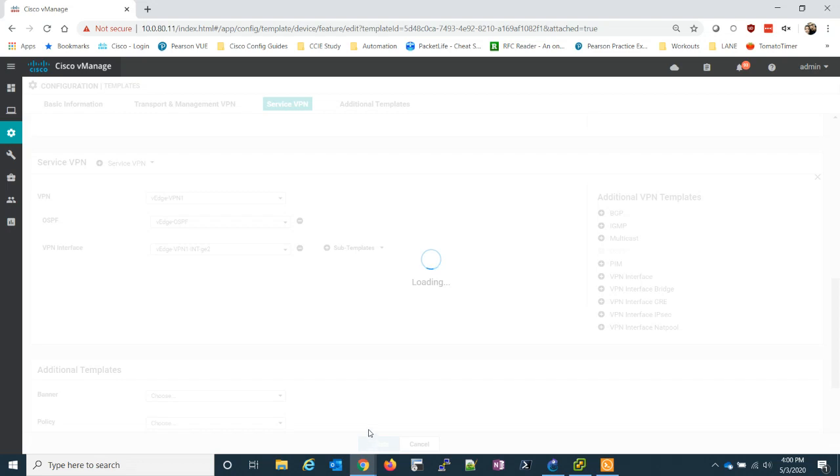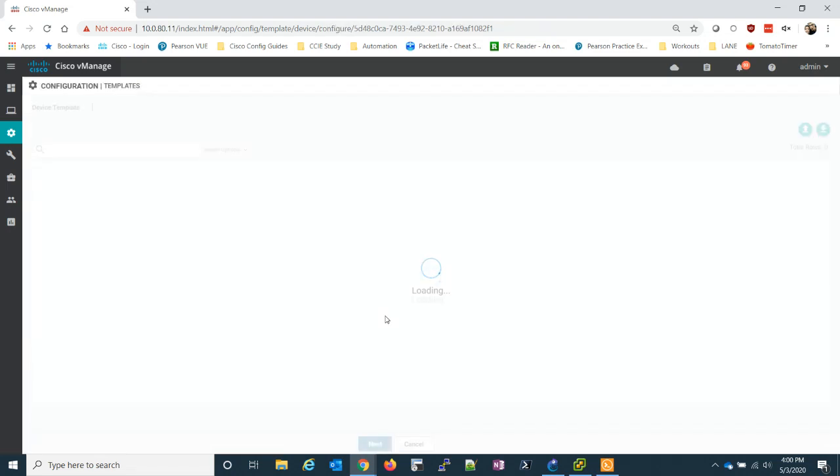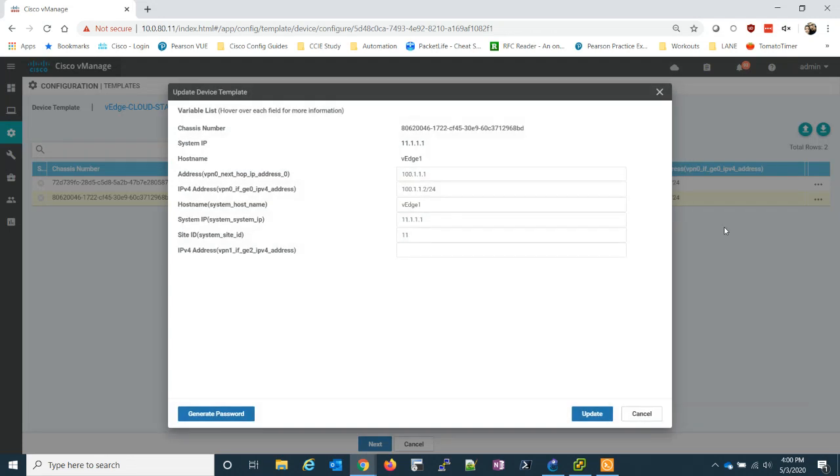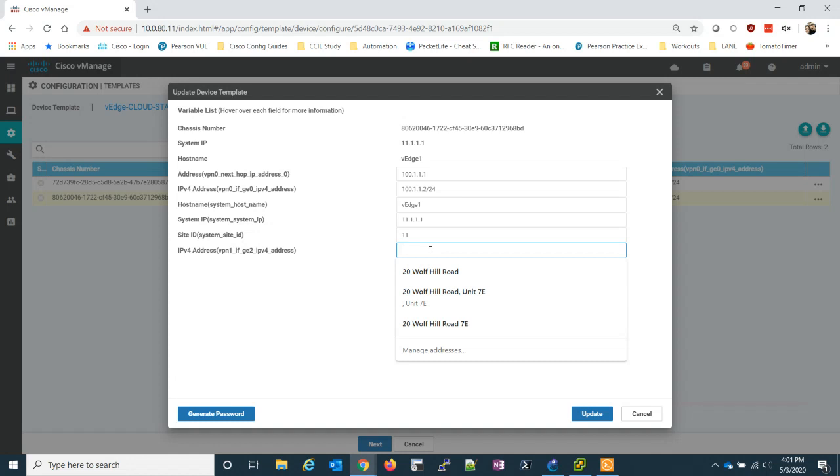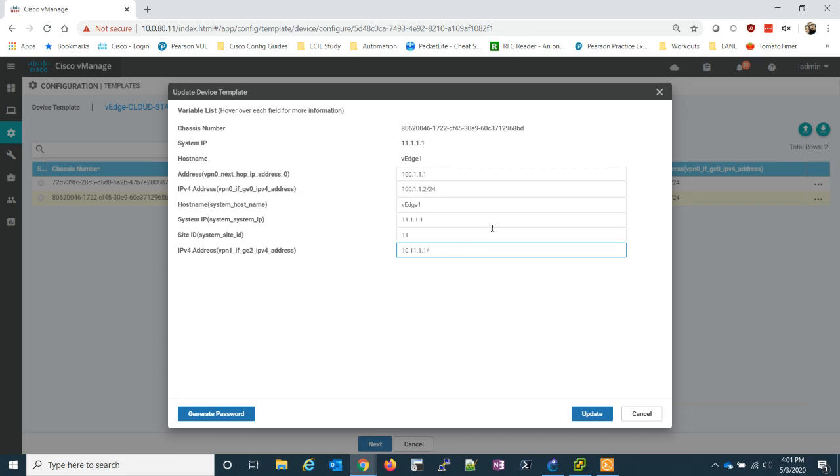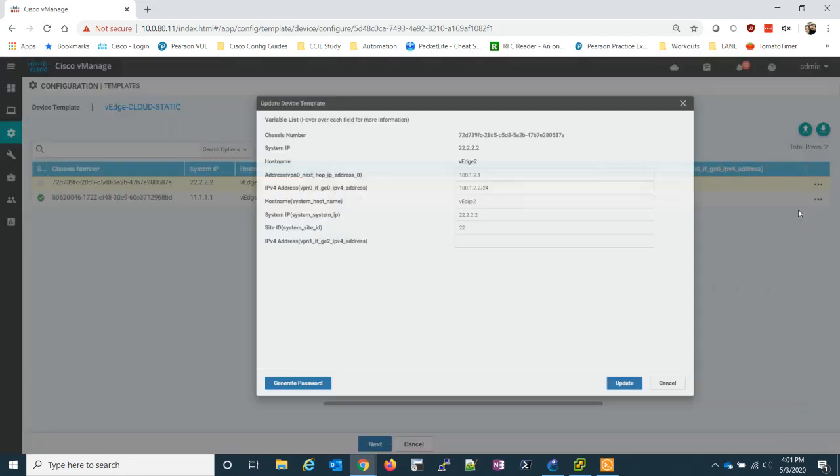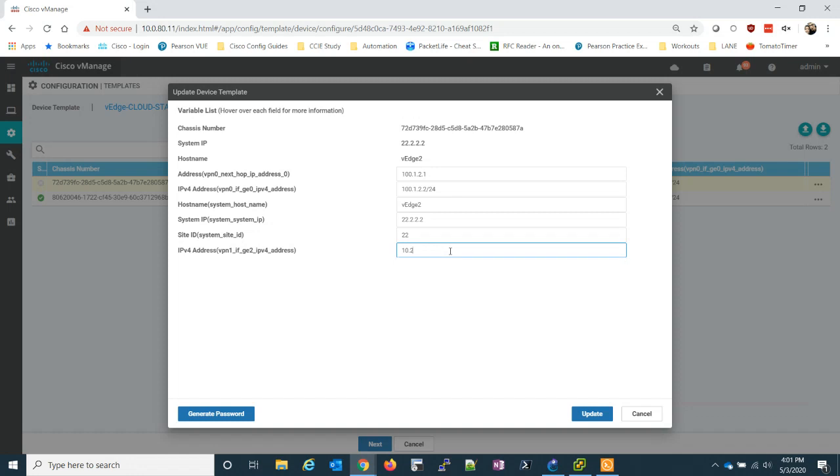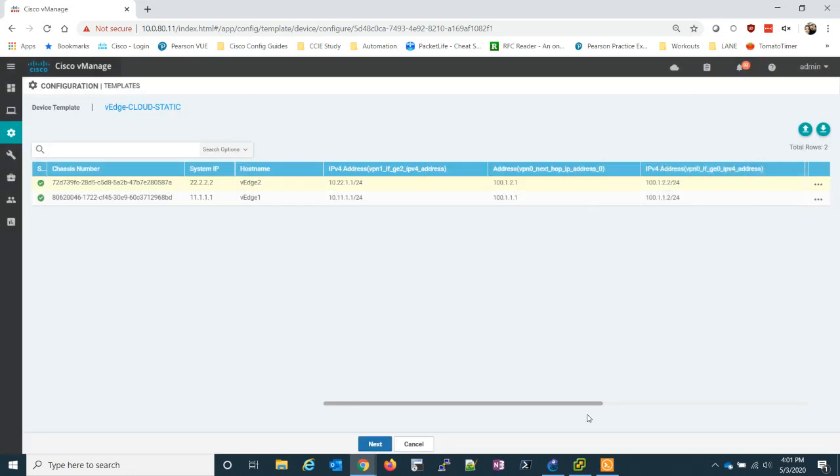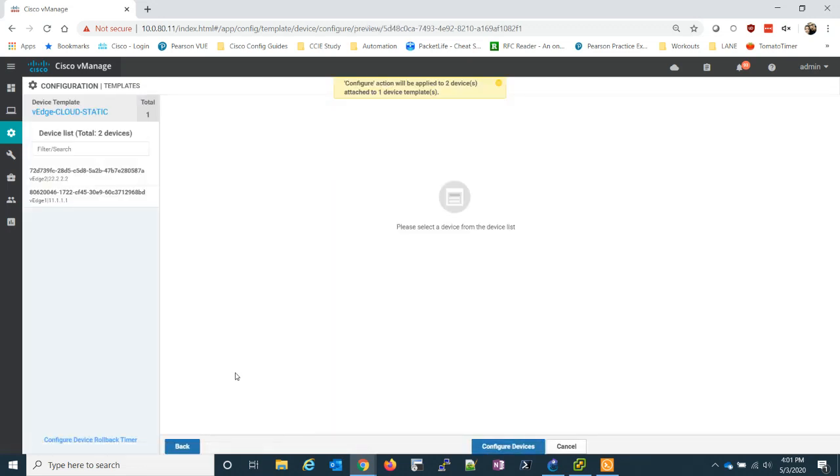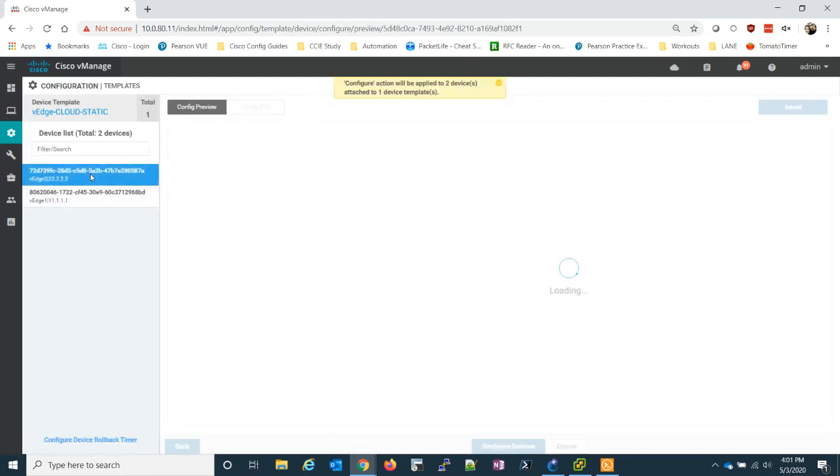And what's going to happen here when we update is we have the two VEDGEs already attached to this template. So any changes we made to the template, we have to push those changes to the VEDGEs. So let's start with VEDGE1. And all we really have to do is add our inside IP address to our GE02 interface. 10.11.1.1 slash 24. So we'll update that one. And then for two, 10.22.1.1 slash 24. Update. Let's click next.